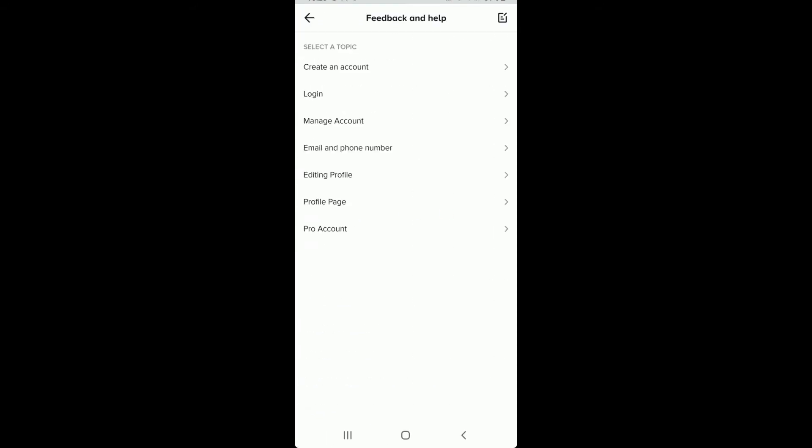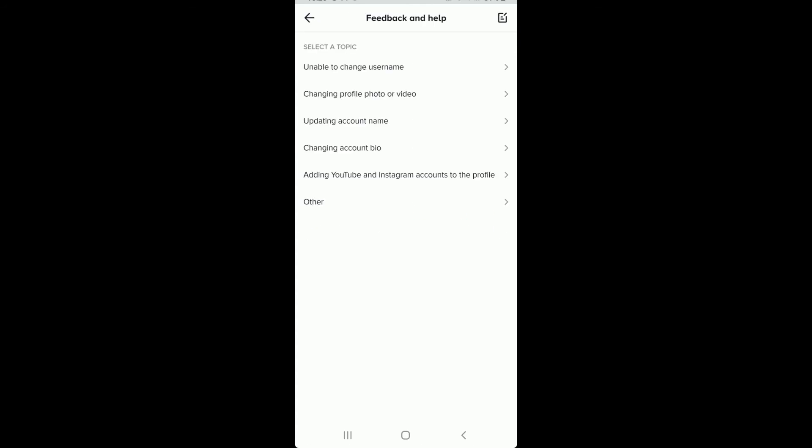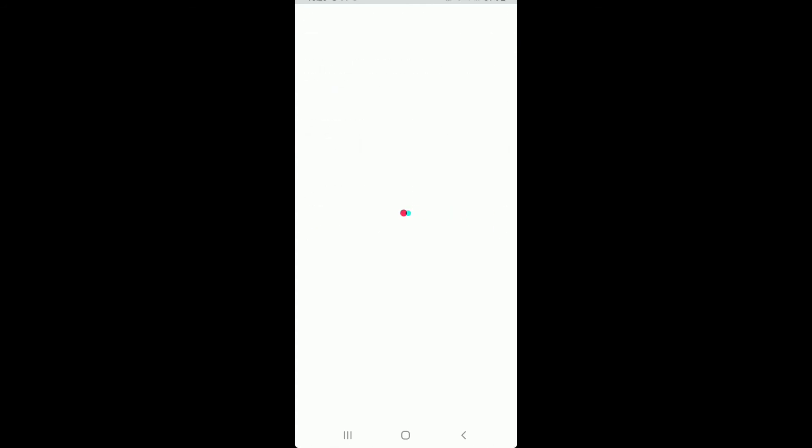Under Feedback and Help, tap on Editing Profile. Now tap on Others, then tap on Still Have a Problem.